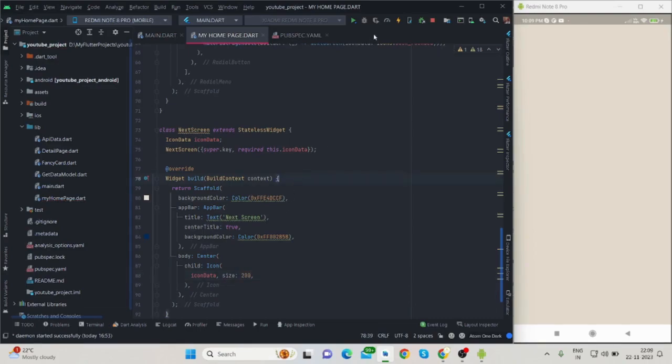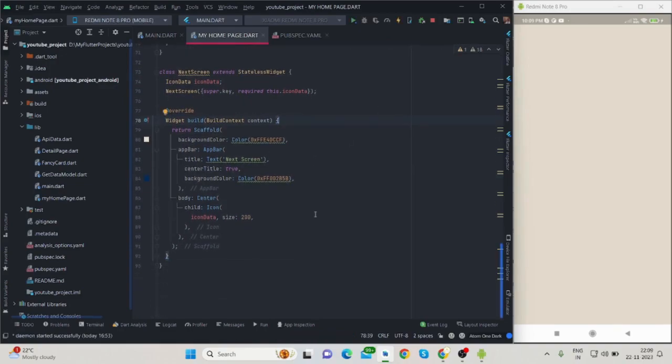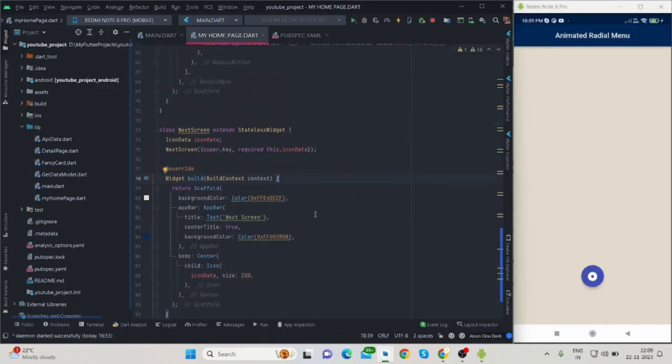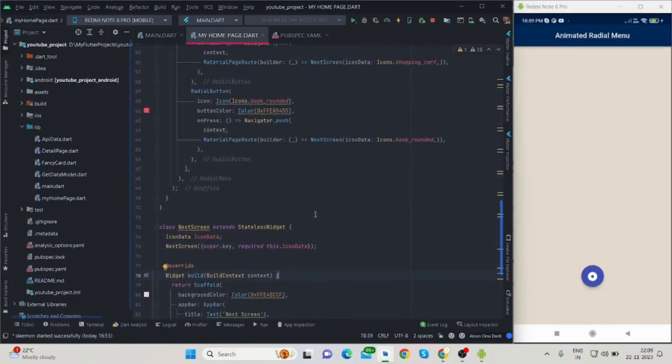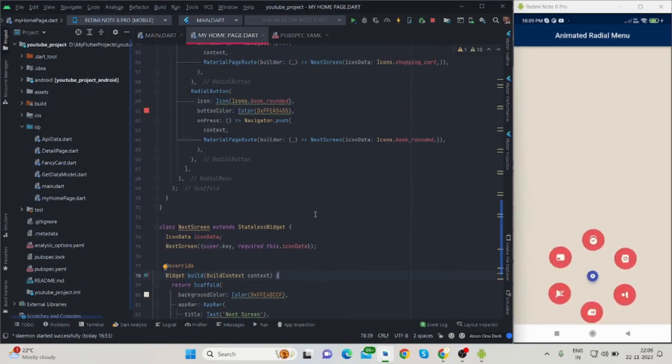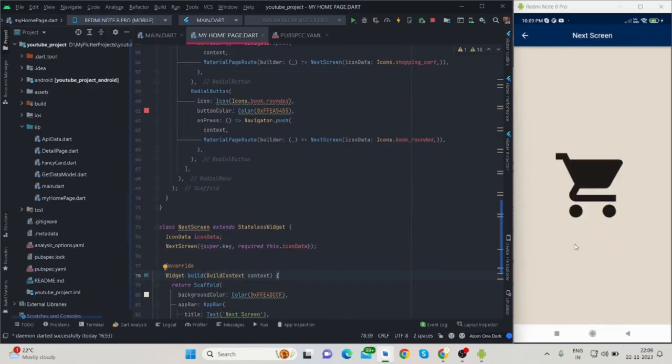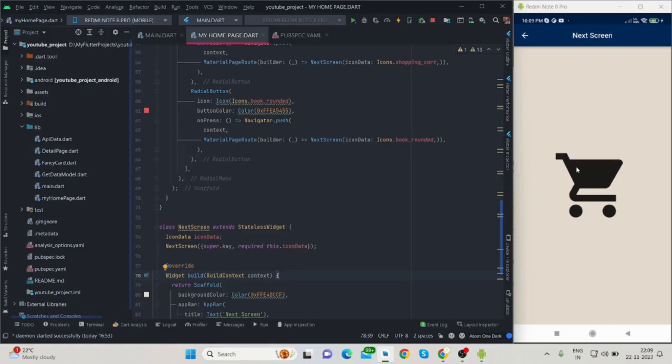When I am tapping on this cart option, the cart screen is available with the cart icon. It is navigating from the home screen to this particular screen with icon data.